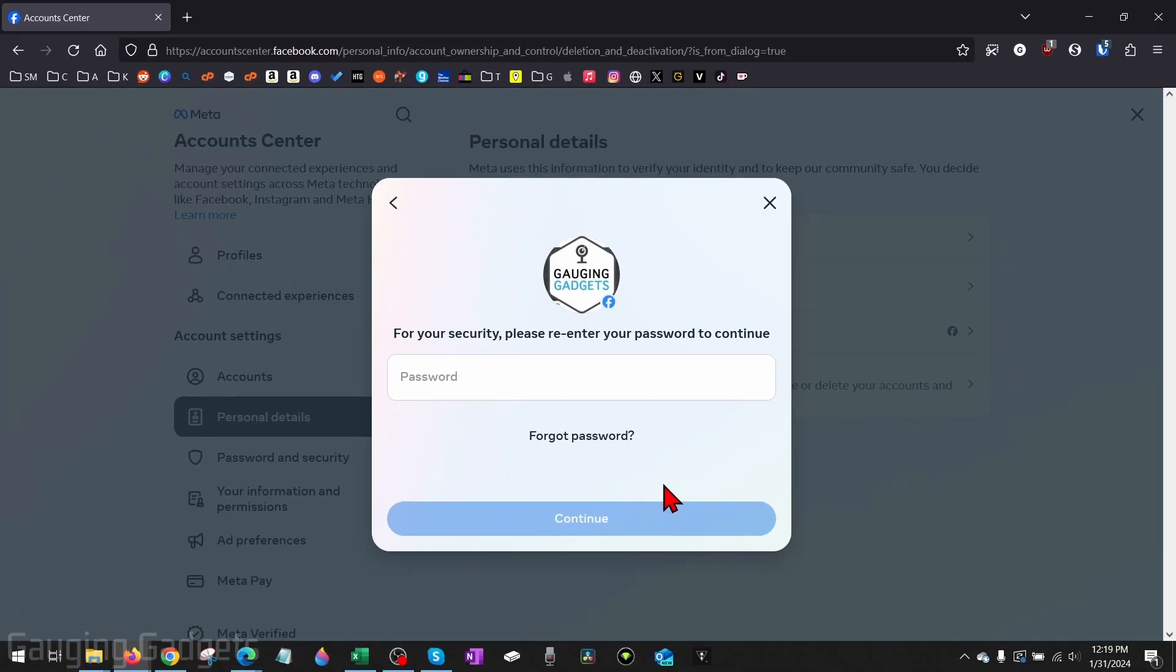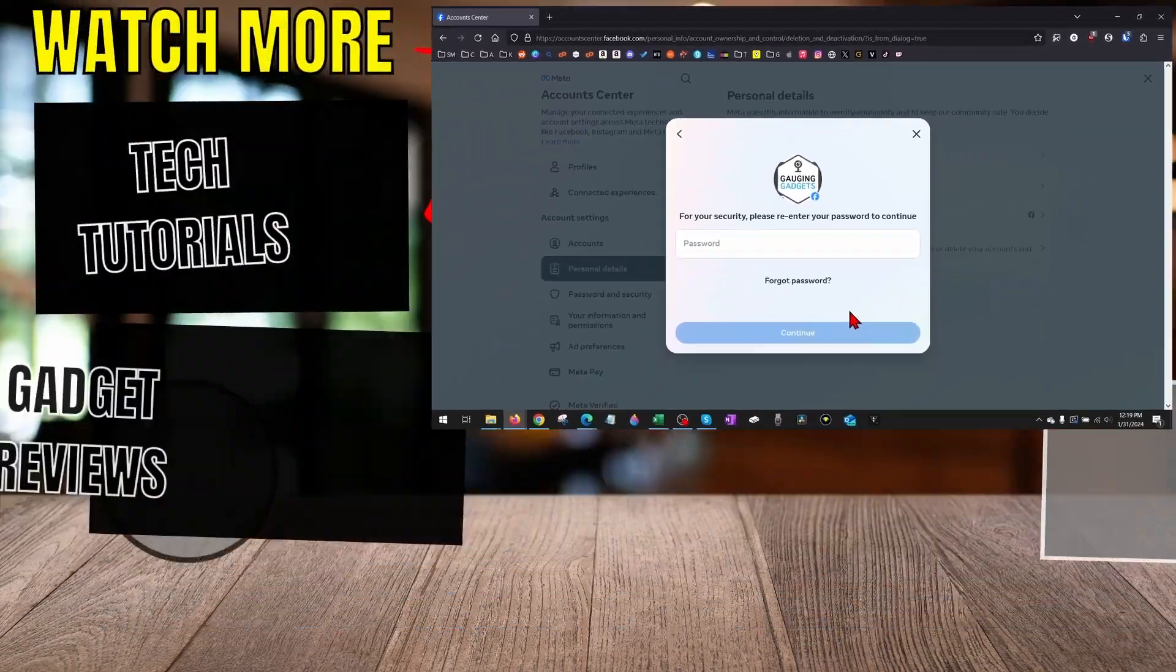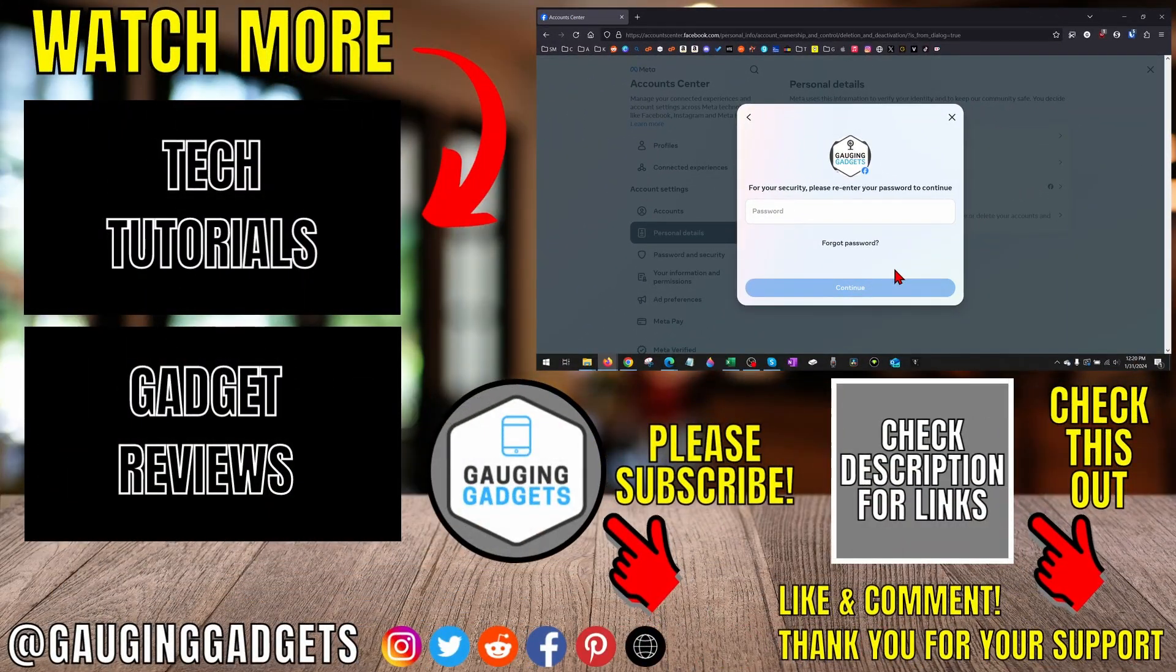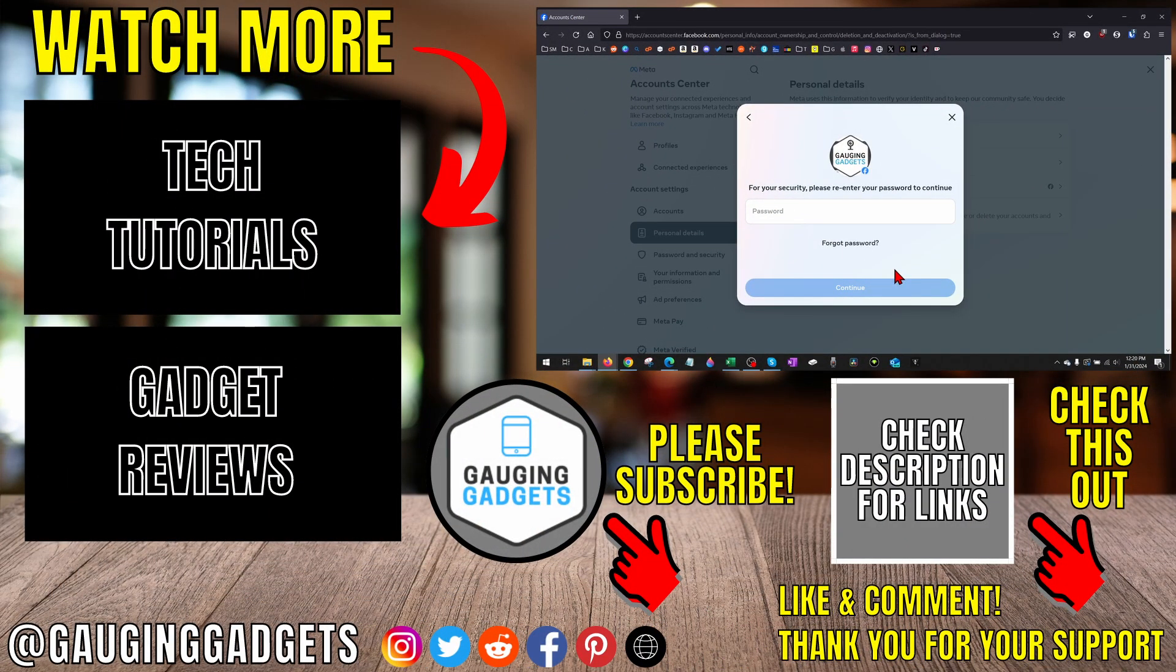All right, so that's how you deactivate your Facebook account on a desktop. If you have any questions about this, leave a comment below. I'll get back to you as soon as I can. If you'd like to see more Facebook tips and tutorials, check the links in the description. If this video helped you, give it a thumbs up and please consider subscribing to my channel, Gauging Gadgets, for more gadget reviews and tech tutorials. Thank you so much for watching.